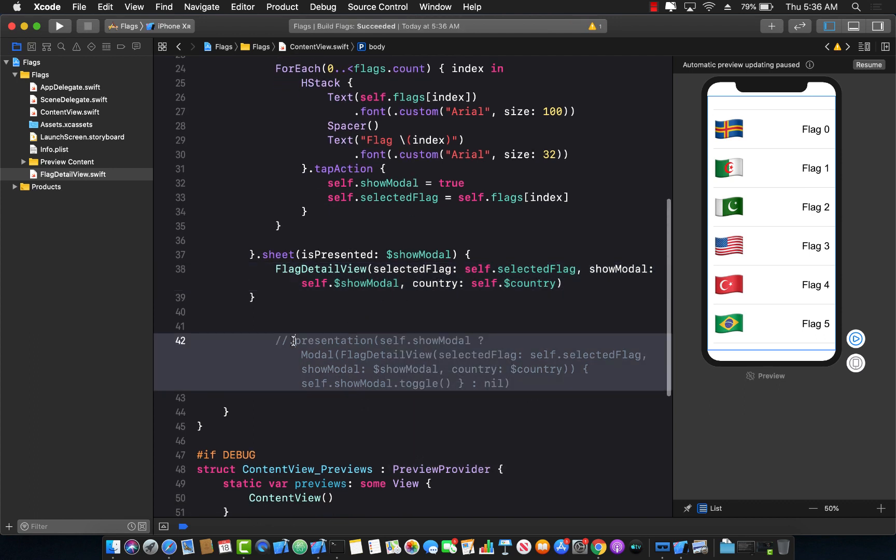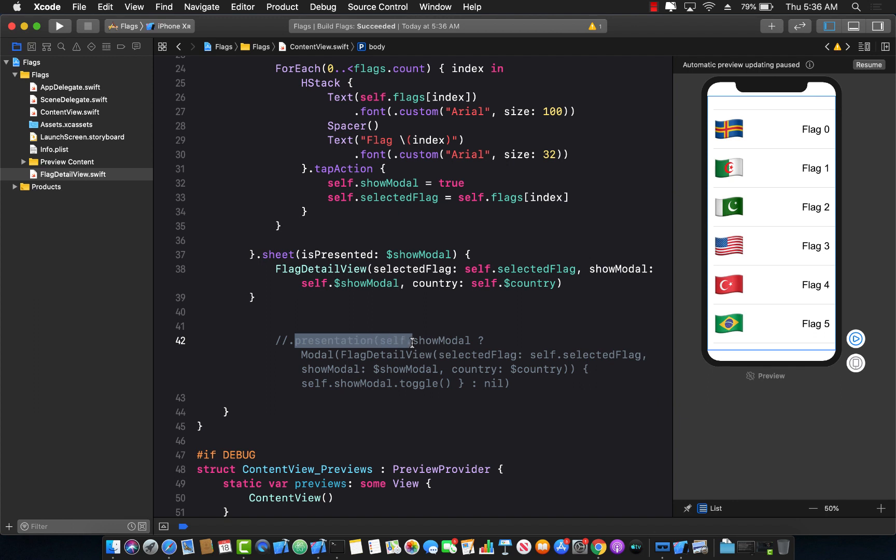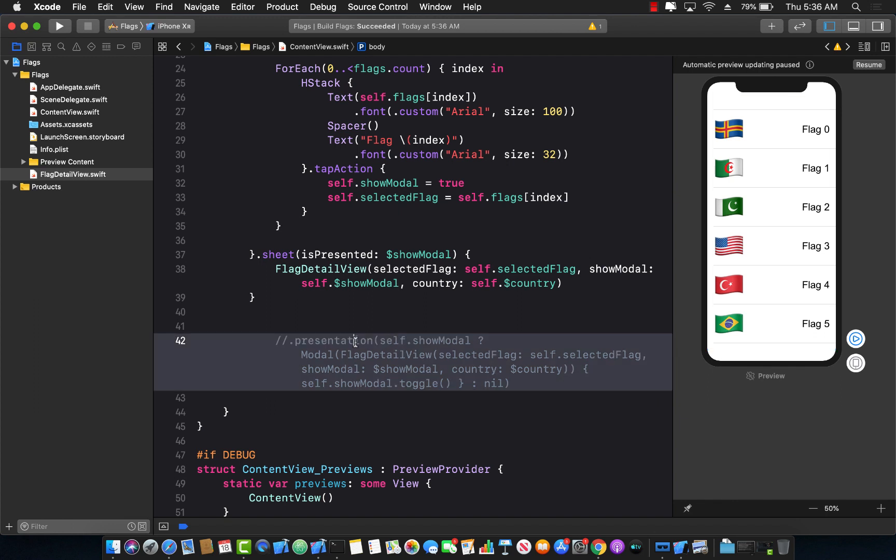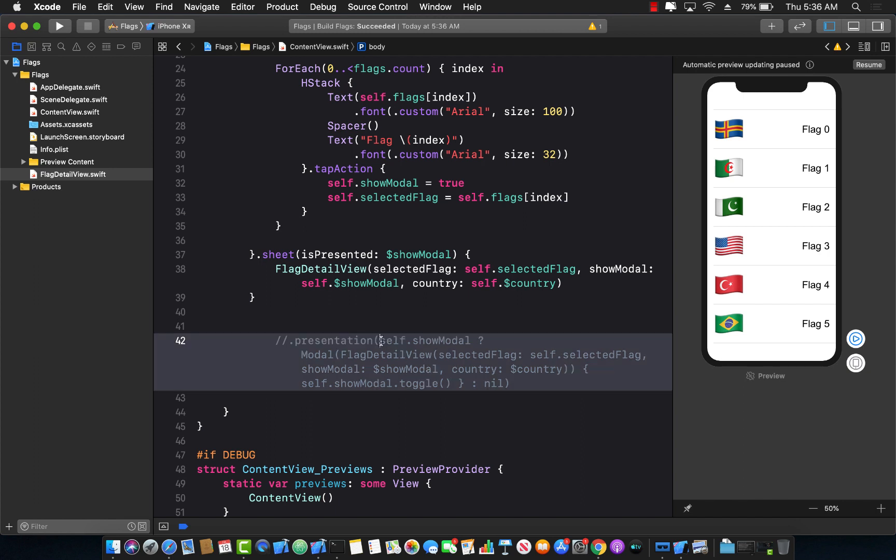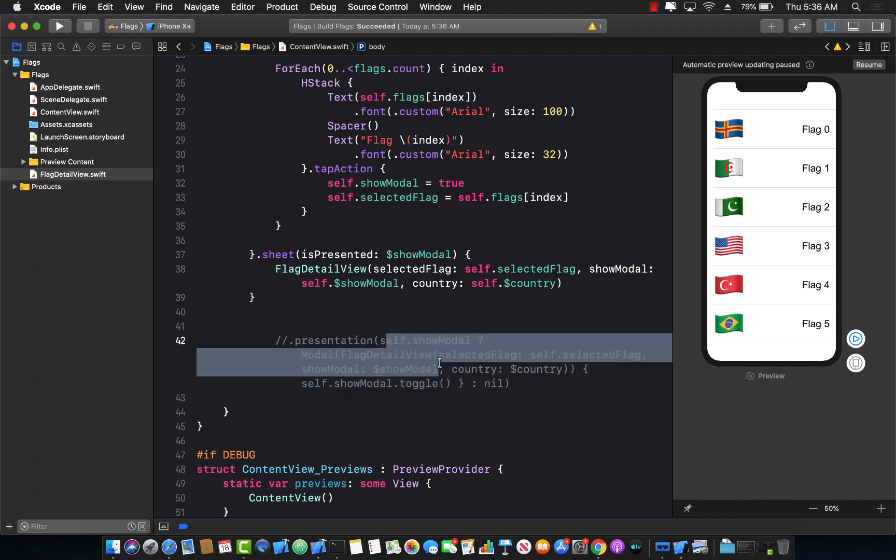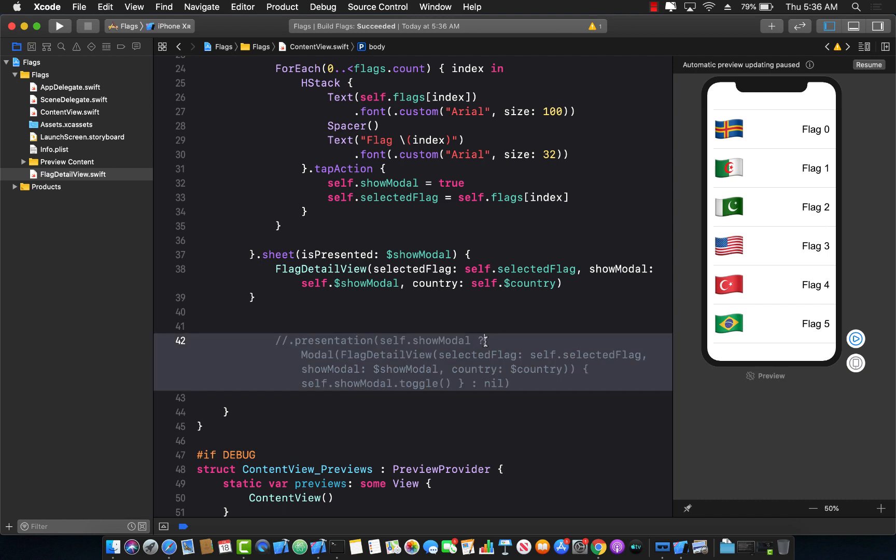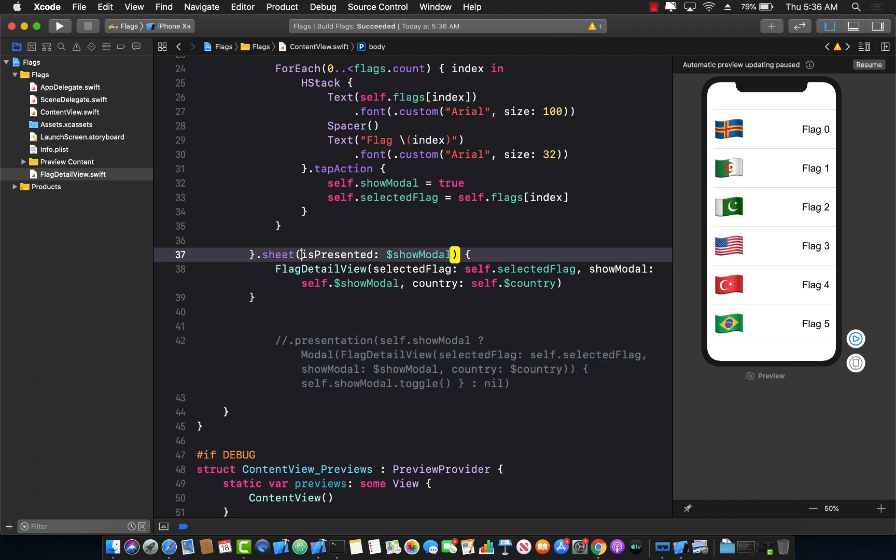So you can see that in presentation, the one that we were using earlier before Xcode 11 beta 4, we had to do all of this calculation ourselves, using the shorthand syntax for if else checks. Now we don't have to, we can simply use is presented.